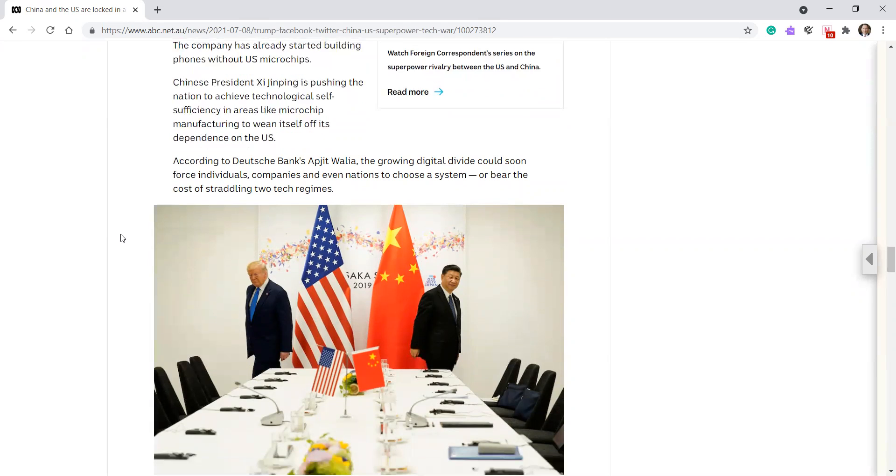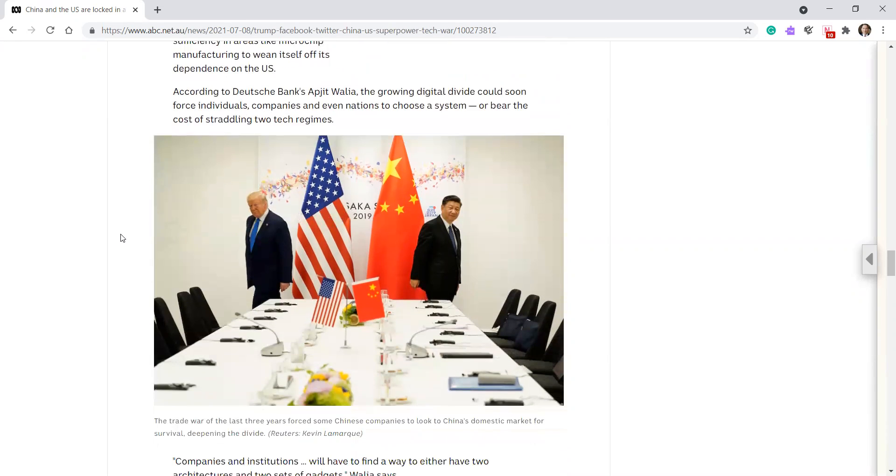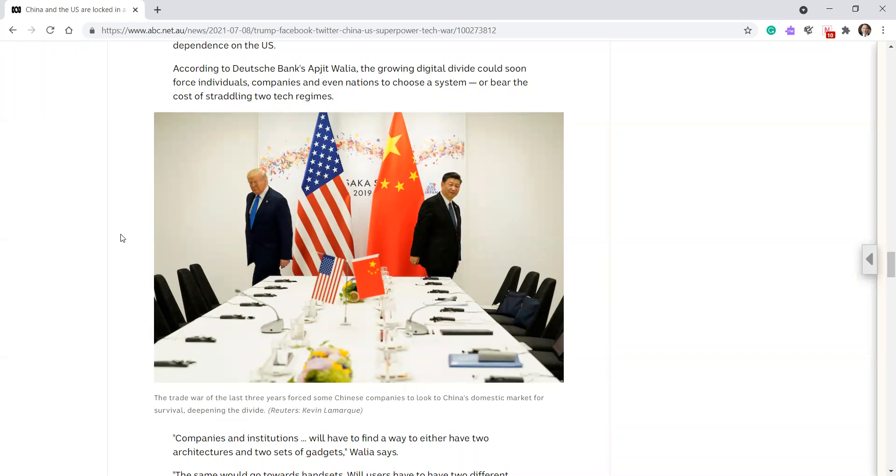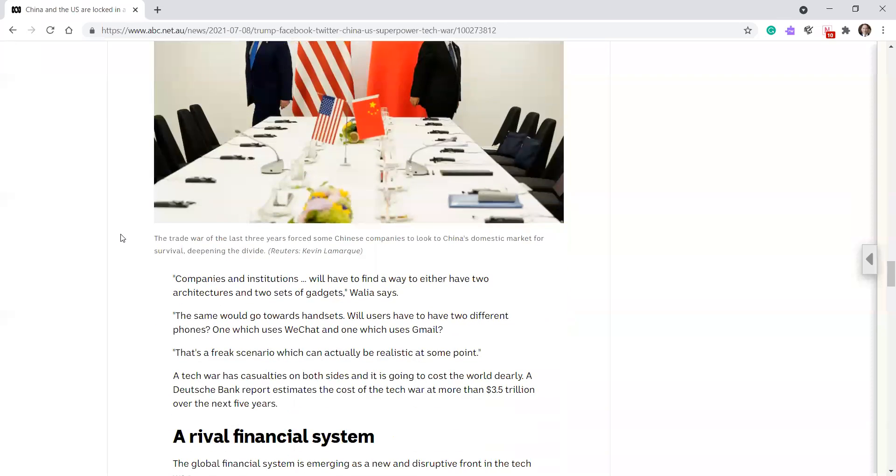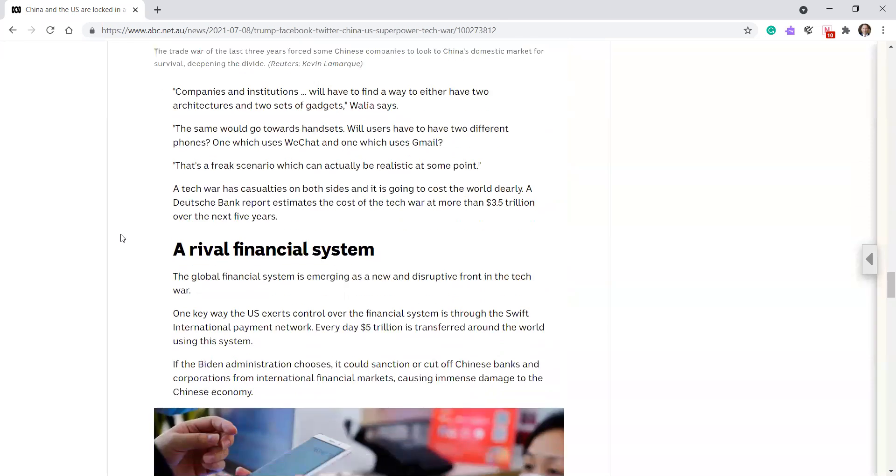Chinese President Xi Jinping is pushing the nation to achieve technological self-sufficiency in areas like microchip manufacturing to wean itself off its dependence on the US. According to Deutsche Bank's Apit Walia, the growing digital divide could soon force individuals, companies, and even nations to choose a system or bear the cost of straddling the two regimes. Companies and institutions will have to find a way to either have two architectures and two sets of gadgets, Walia said. The same will go towards handsets where users have to have two different phones, one which uses WeChat and one which uses Gmail. That's a future scenario which can actually be realistic at some point.